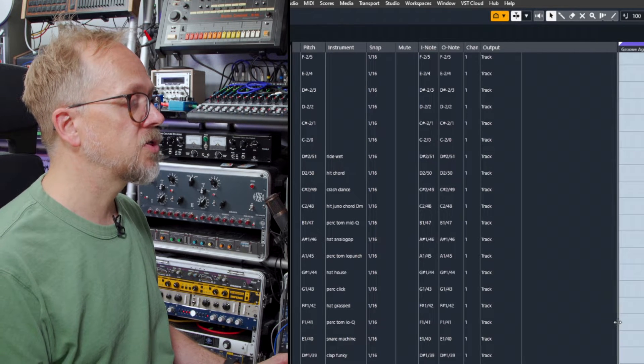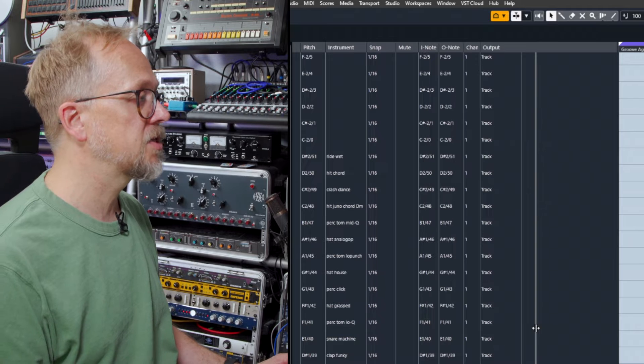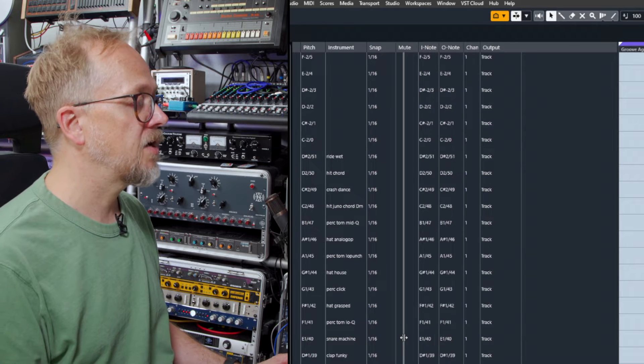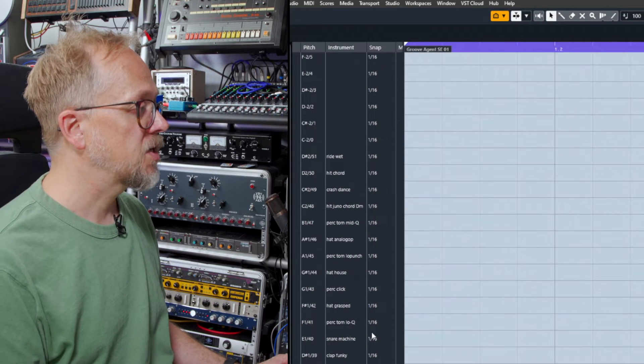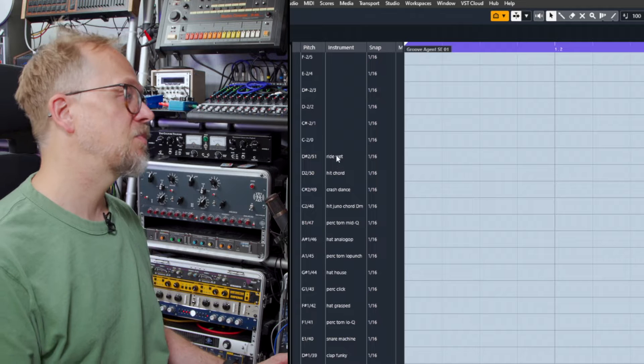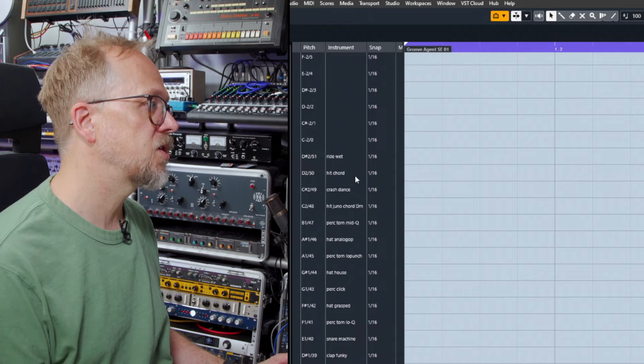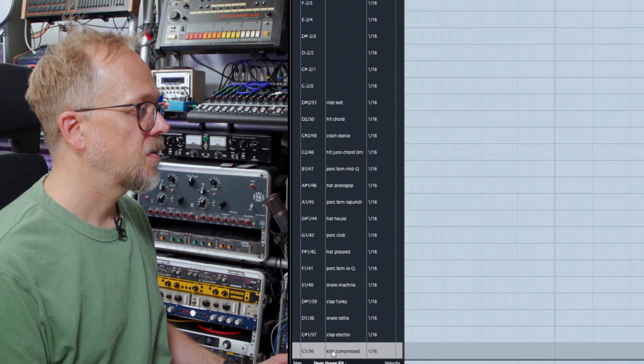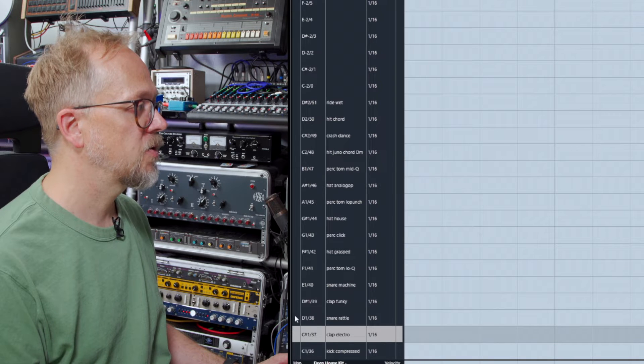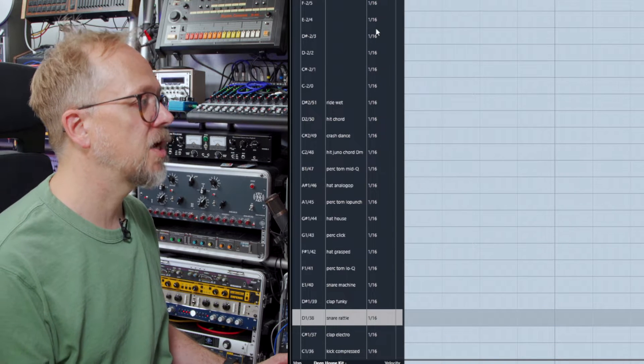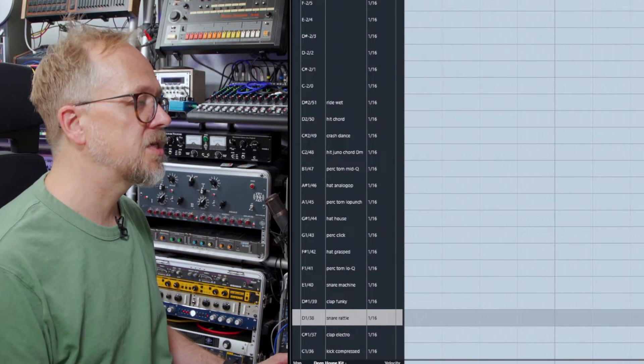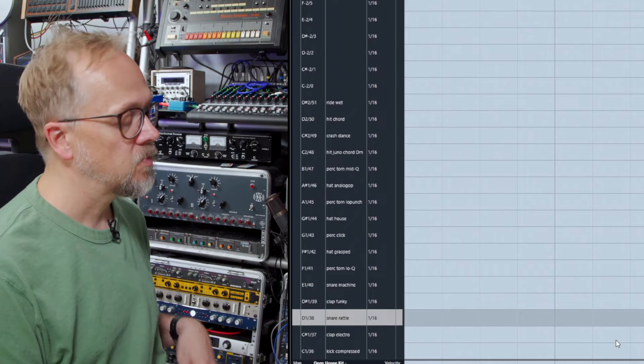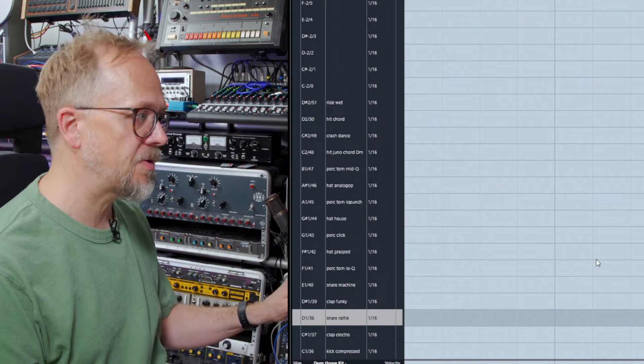Now when you use the kits available in Cubase, Cubase will actually automatically populate the names of the kit items if you want it to. So in this case we have kick compressed, clap electro, snare rattle and so on.